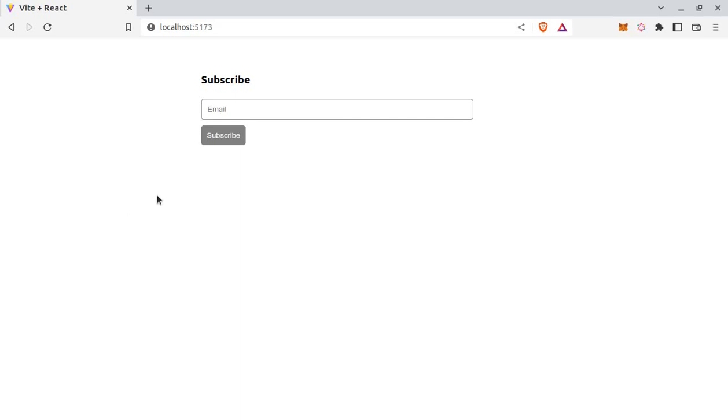Hi everyone, in this video we will add Google reCAPTCHA to this simple form. This form only has this email field and we will add reCAPTCHA above this button. And we will only be able to submit this form if reCAPTCHA is checked.